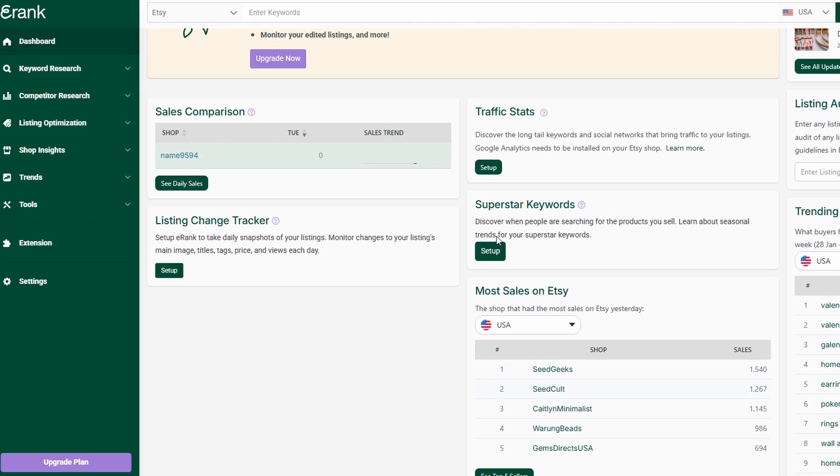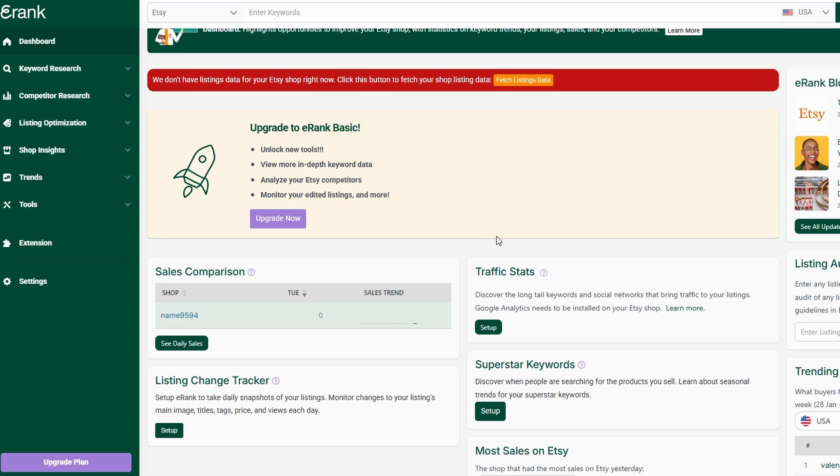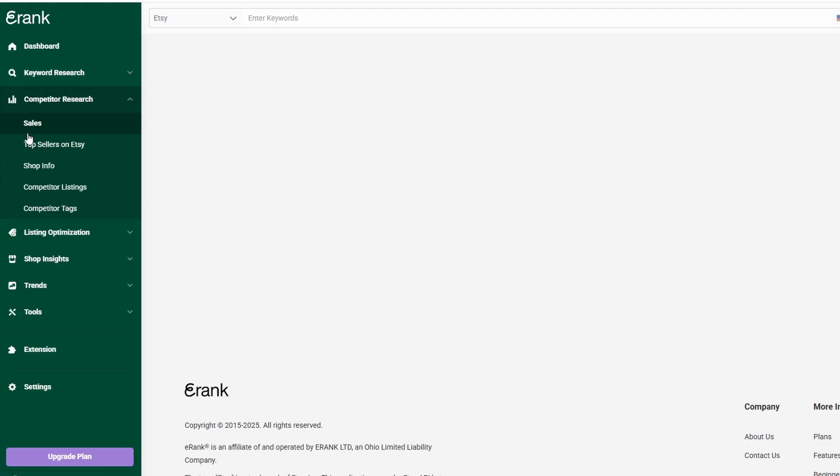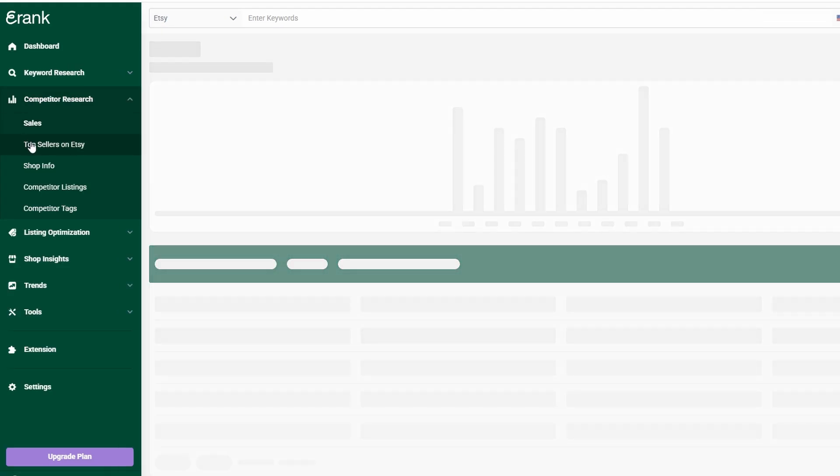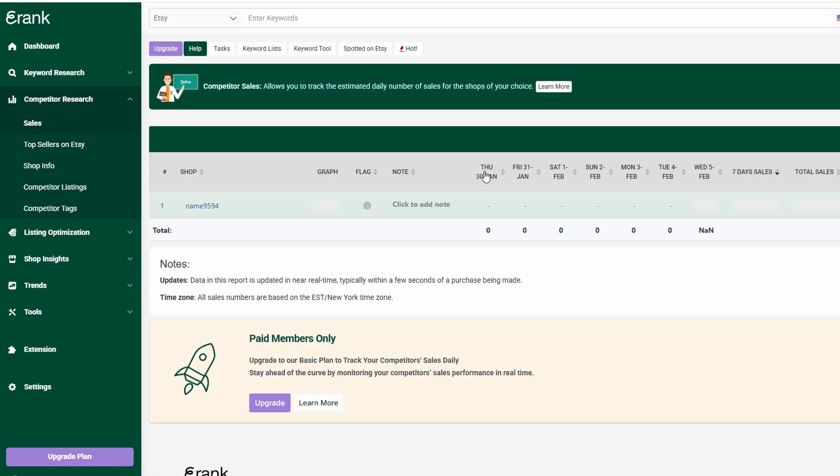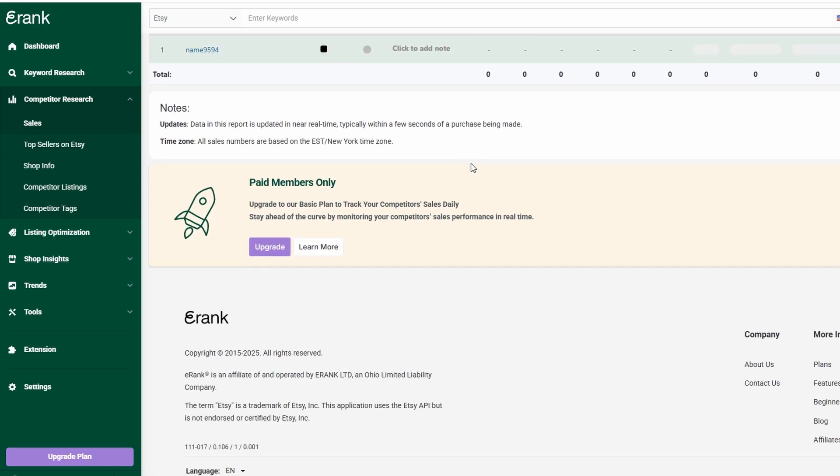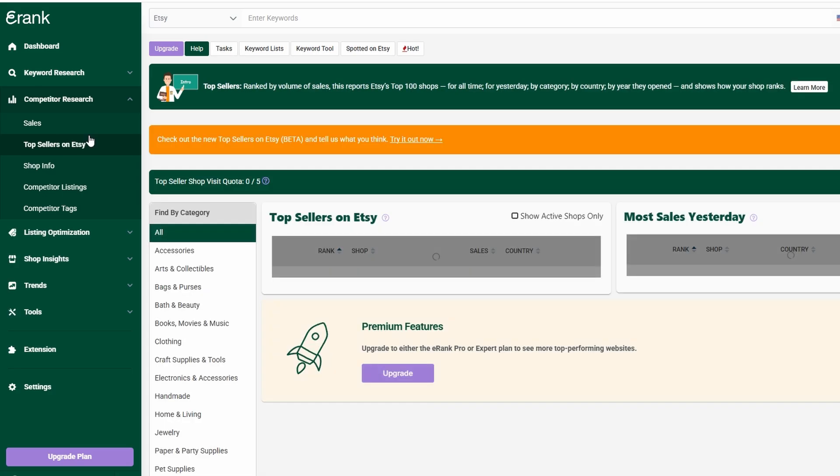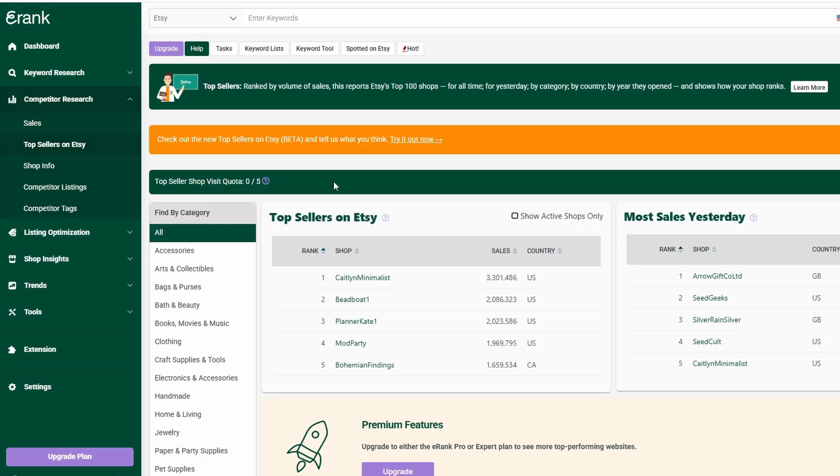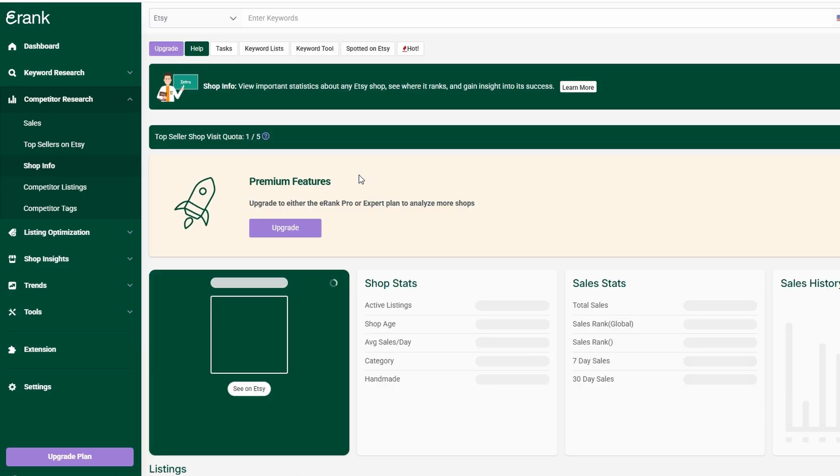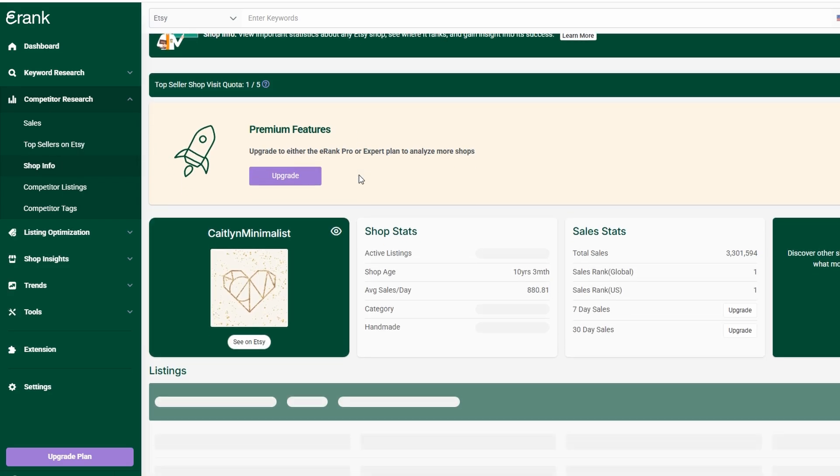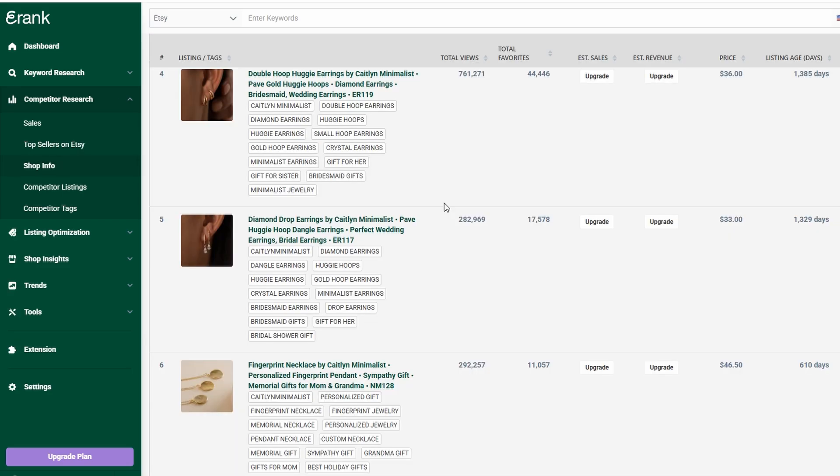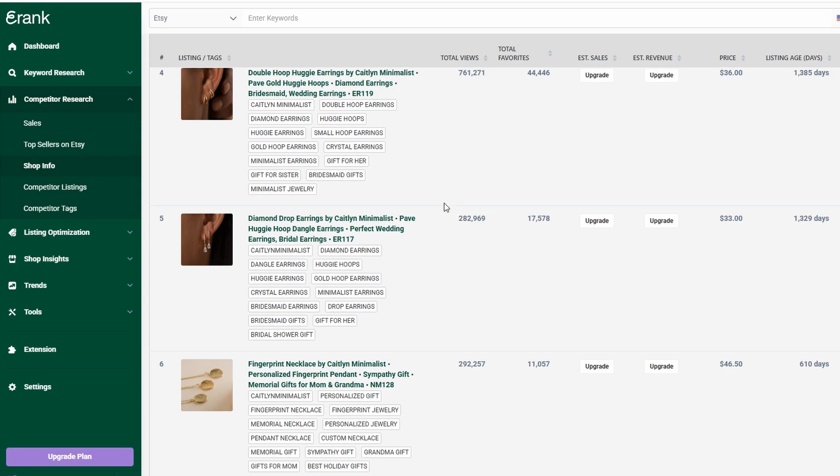Beyond just improving your shop, eRank's competitor research tools give you an inside look at what's working for other sellers. By analyzing their keywords, pricing strategies, and best-selling products, you can identify gaps in the market and position your shop more strategically. If you notice a competitor ranking well for a particular term, you can adjust your listings to compete, or find alternative keywords with less competition to target instead.